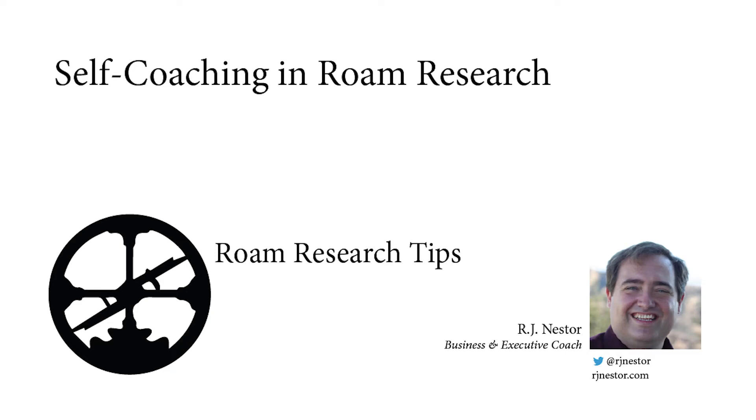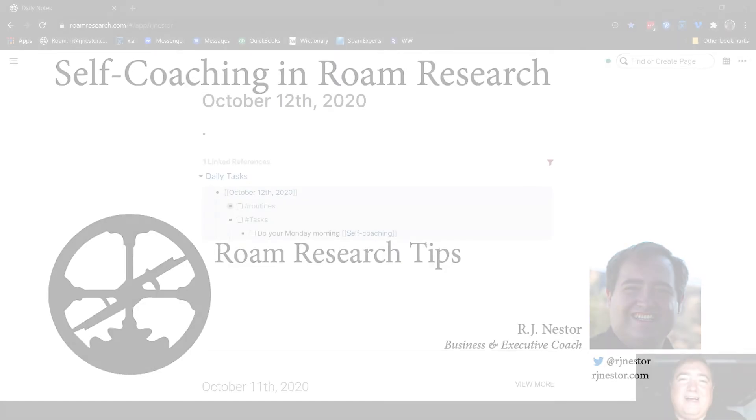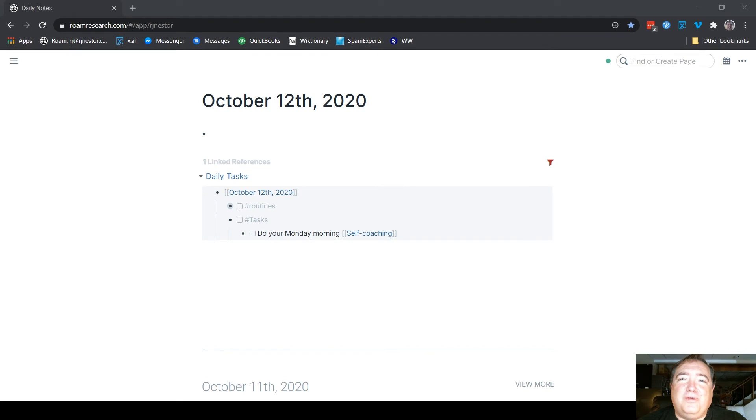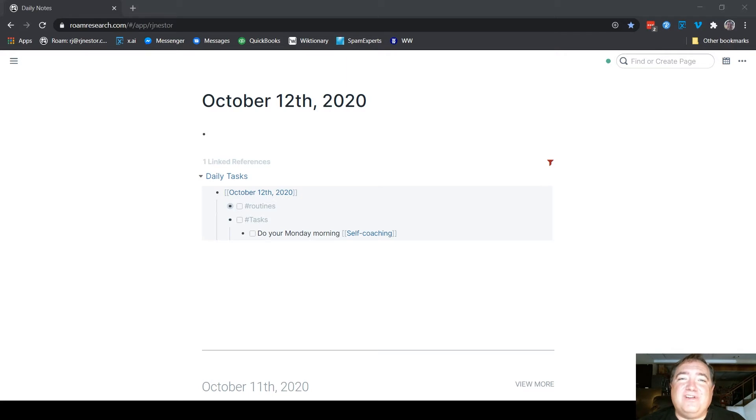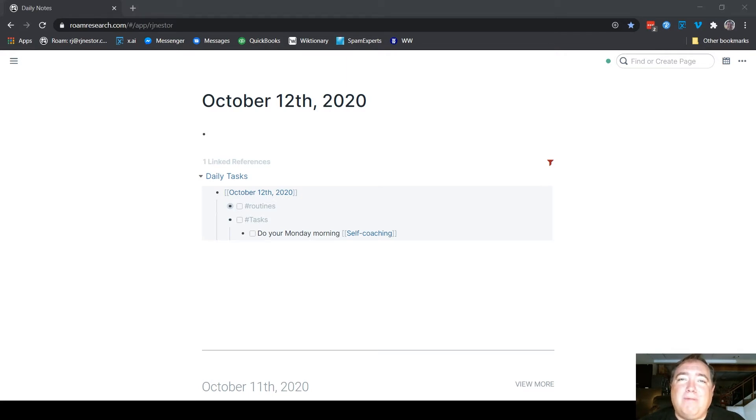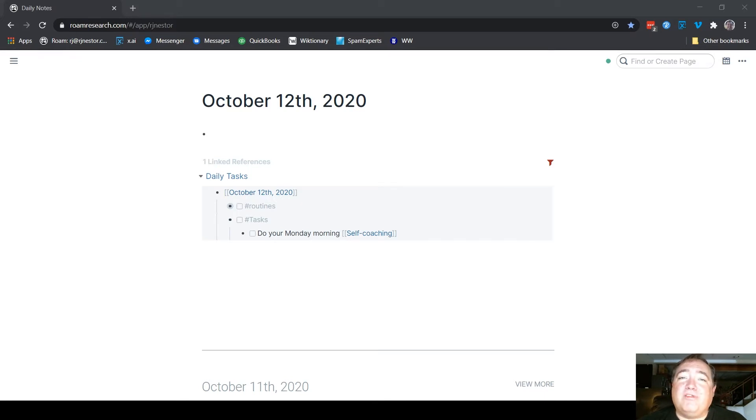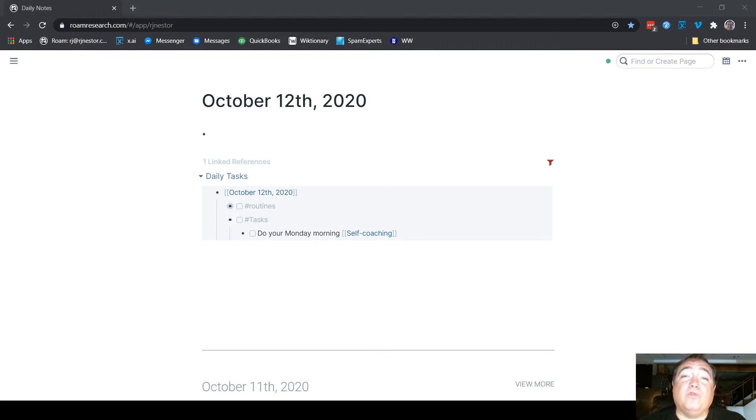Hi, everyone. RJ Nestor, business and executive coach here. I wanted to share a little trick that I use every week to help me focus my attention on what's important to me and what my priorities are for the week. I call it my Monday morning self-coaching, and it leverages some of Roam Research's features, so I thought it might be useful for some of you Roam users to see how that works.